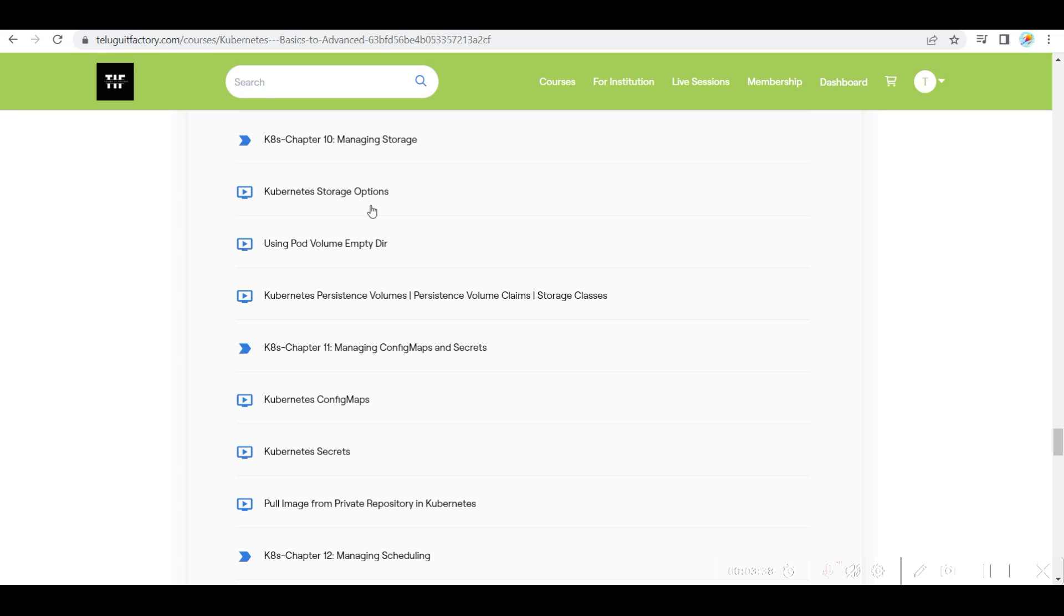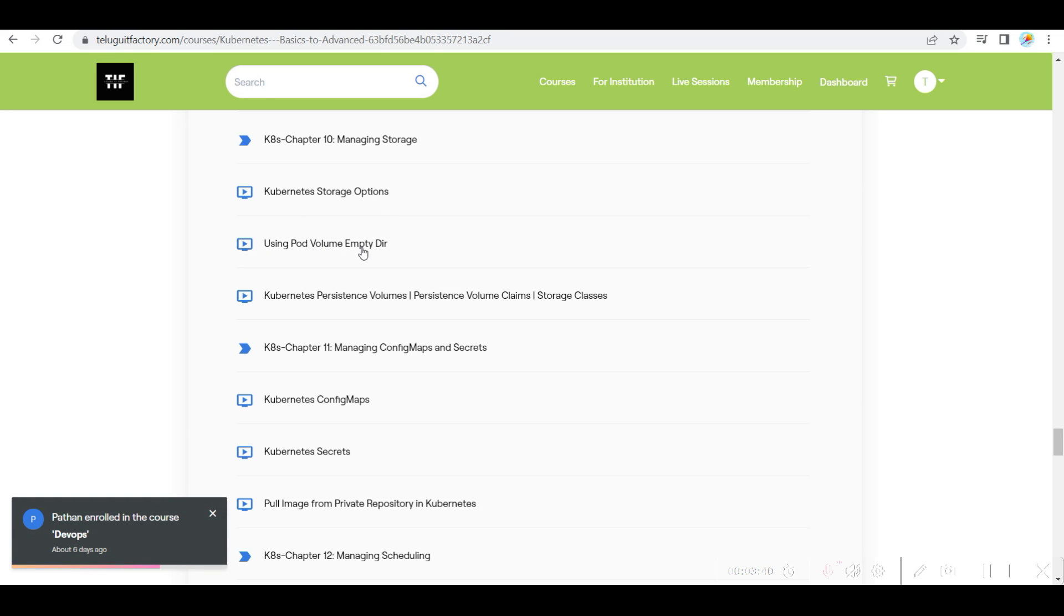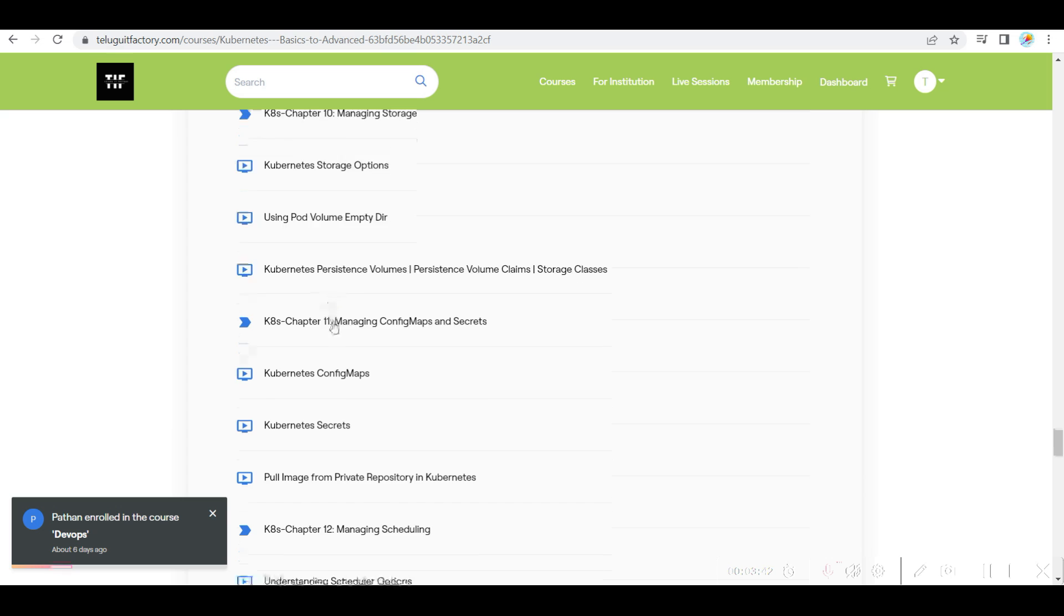Then storage, storage options like PV, PVC, storage classes.